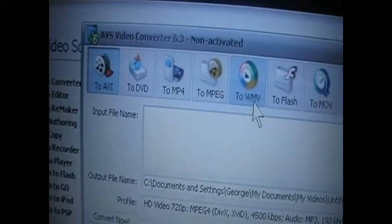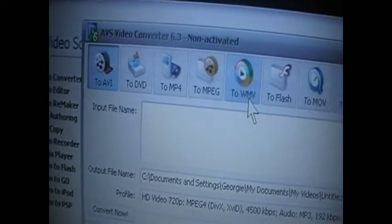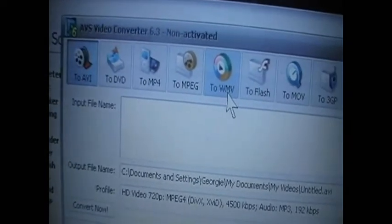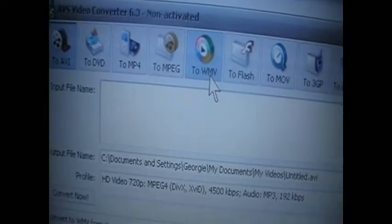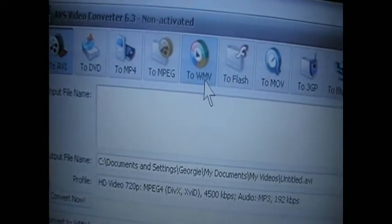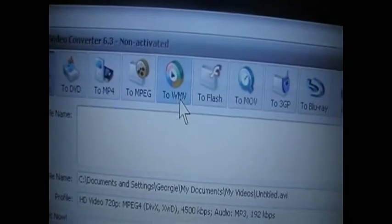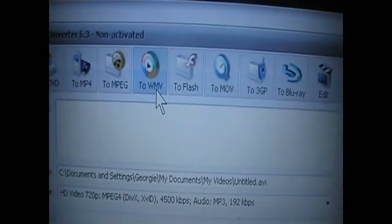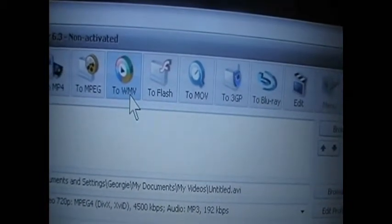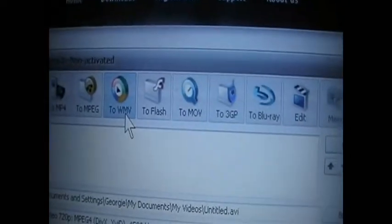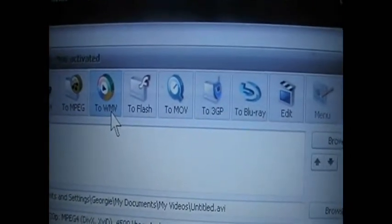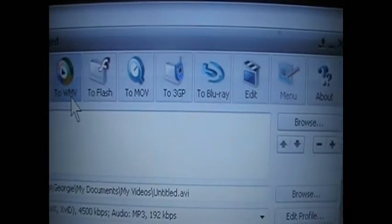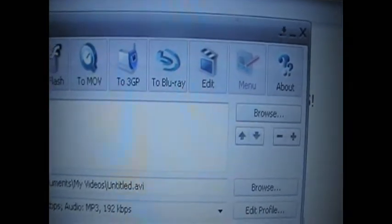There's AVI, to DVD, to MP4, to MPEG, to WMV, to Flash, to MOV, to 3GP, to Blu-ray, Edit, and Menu.